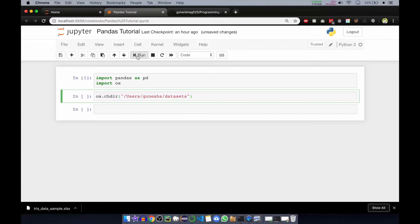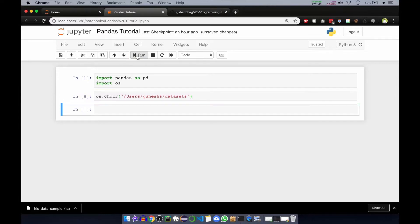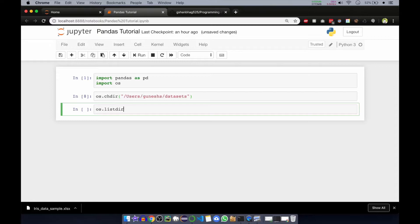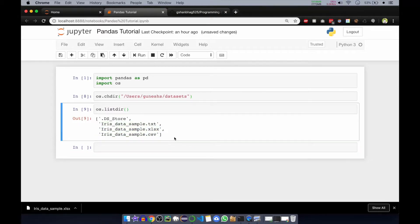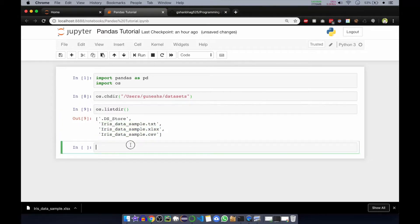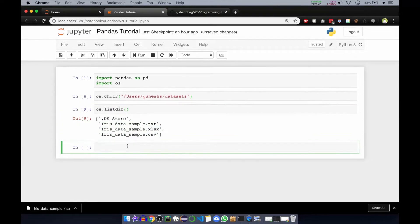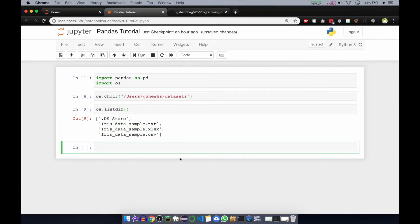Now we'll see if it is really changed or not. We'll use list dir command. You can see text, excel, excel, and csv files are imported. So now how you will read it? Pandas can have data frames.